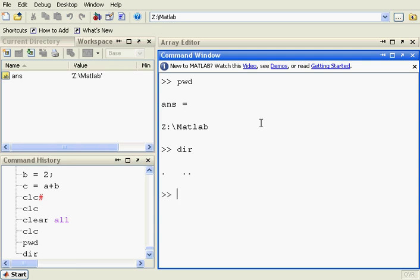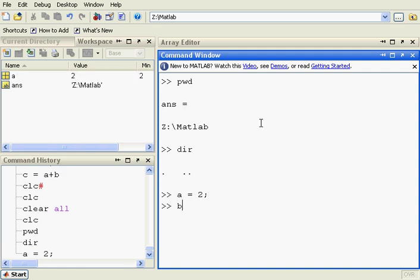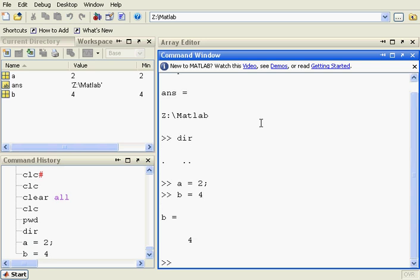Now I'm going to enter my first variable. A equals 2 semicolon, the semicolon suppresses the output. B equals 4, leave out the semicolon, output not suppressed, and add the two numbers to get the result.